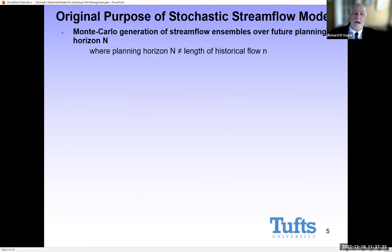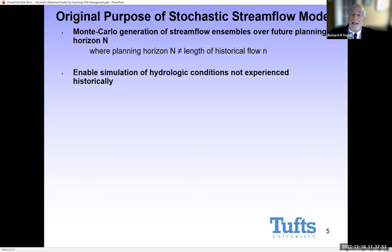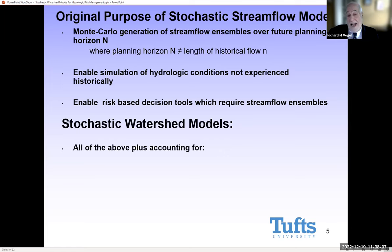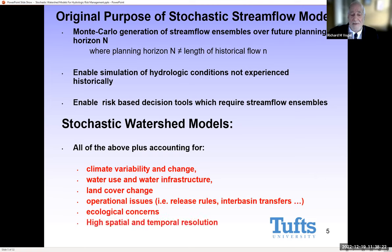Where do these ideas come from? Originally, stochastic streamflow models were intended for the generation of ensembles when you have a planning horizon that may be longer or shorter than the arbitrary length of the observed record. That would enable one to simulate conditions experienced outside the window of historical flows and enable the use of risk-based planning methods, of which there are an increasingly large number in current practice. Stochastic watershed models can actually do all those things the original stochastic streamflow models were intended for, but they can also account for climate variability and change, water use and water infrastructure, land cover changes, and operational issues — particularly at high spatial and temporal resolution.